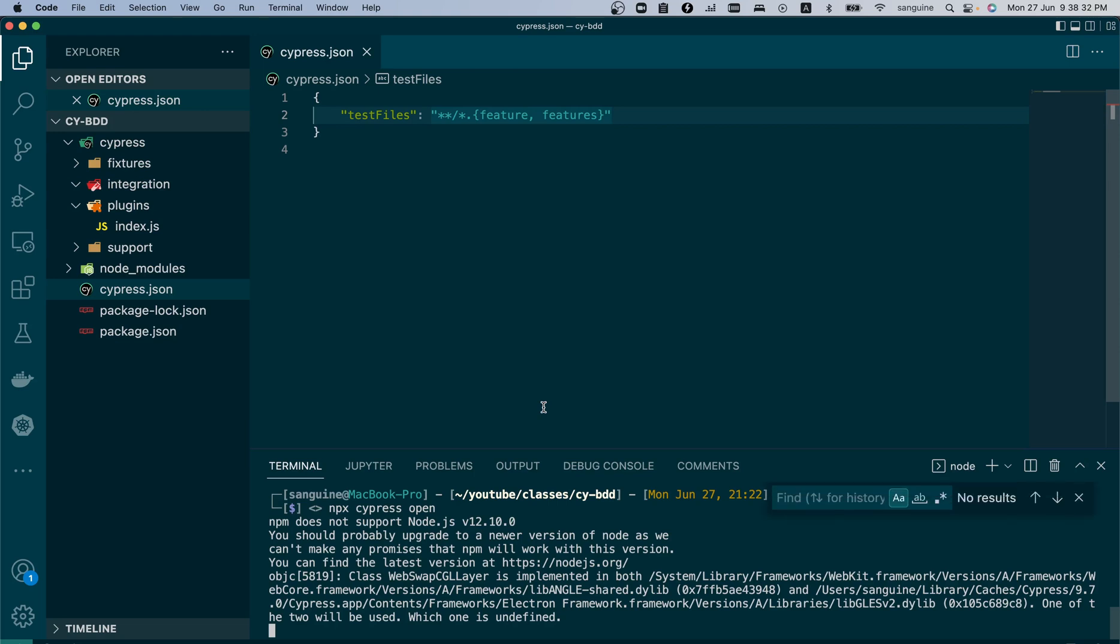Hi guys, my name is Ademola Badmas and welcome back to my YouTube channel. We are talking about how to write BDD scripts using Cypress, and in the previous videos we've talked about the installation and configuration of the BDD structure in your VS Code.